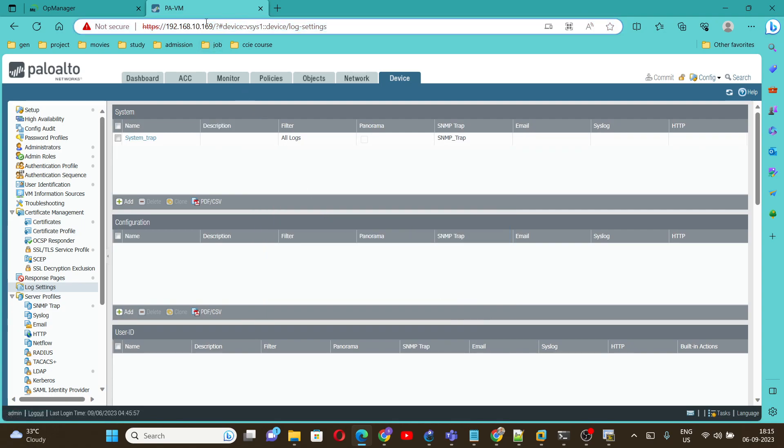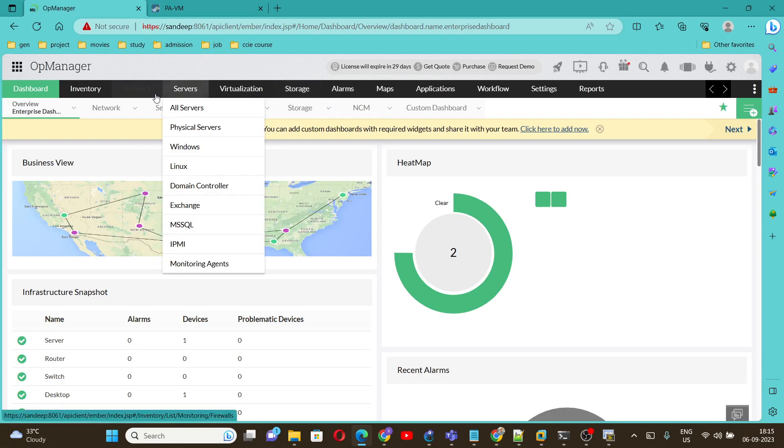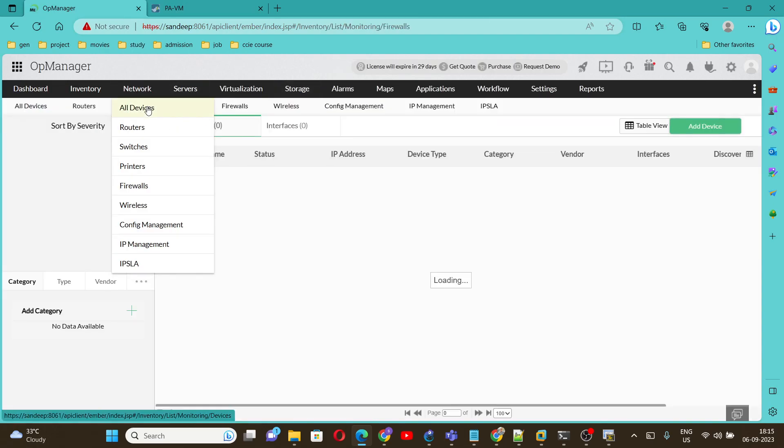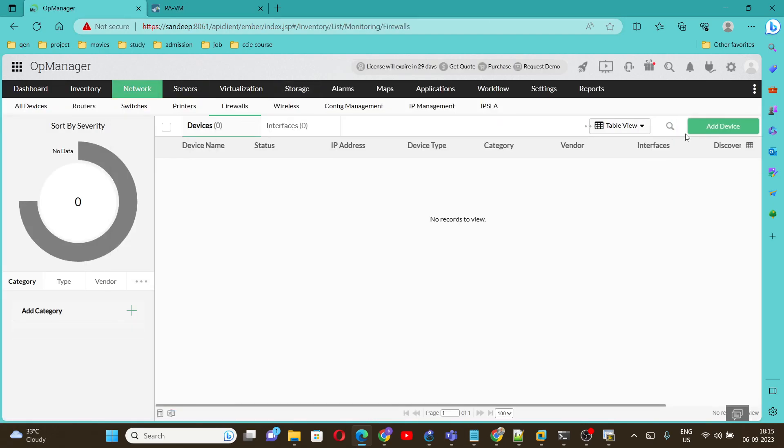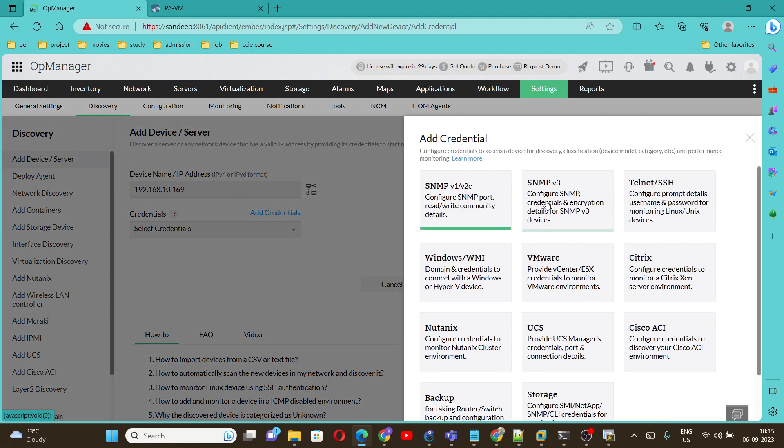If you commit the device on the server, copy this management IP, go to the server and add the device. Give the management IP address of the firewall which is 192.168.10.169.